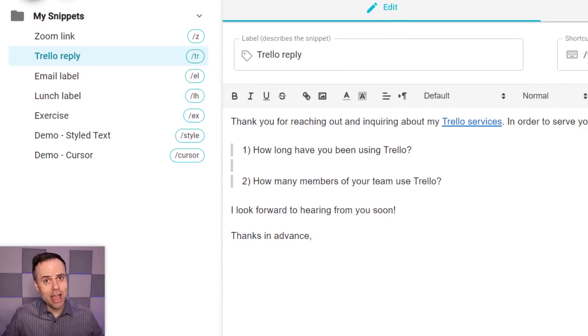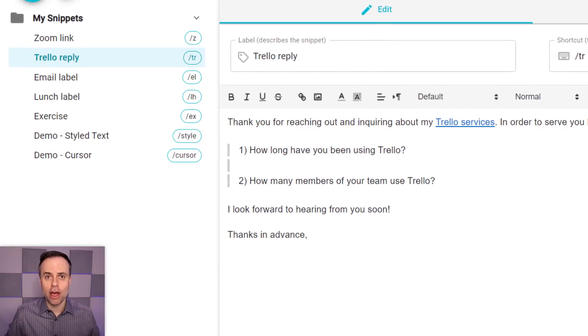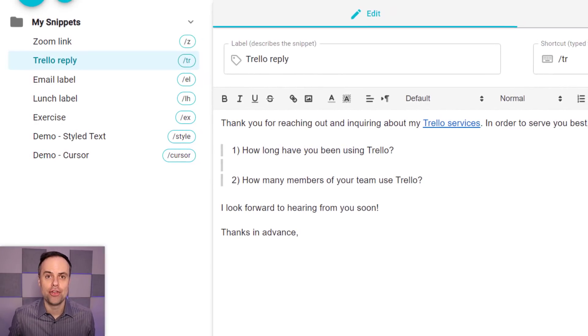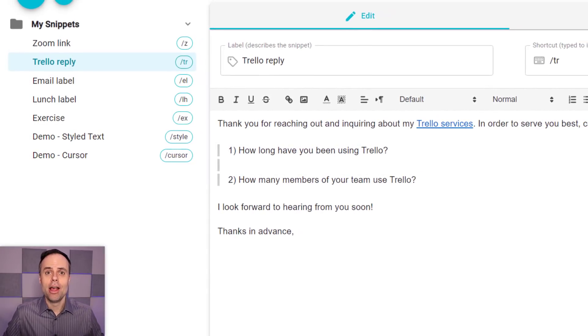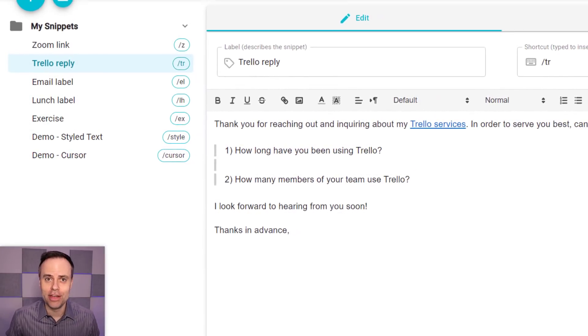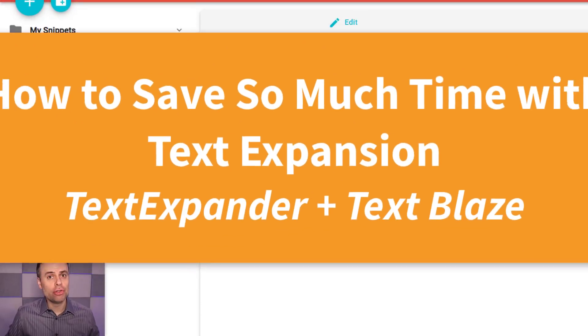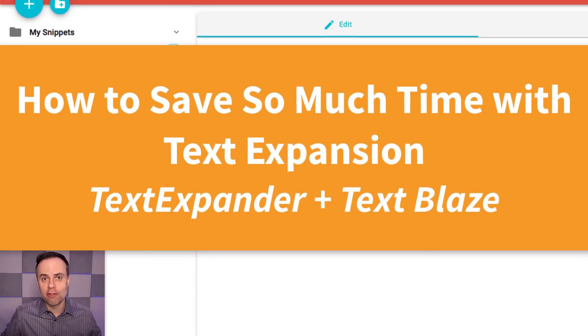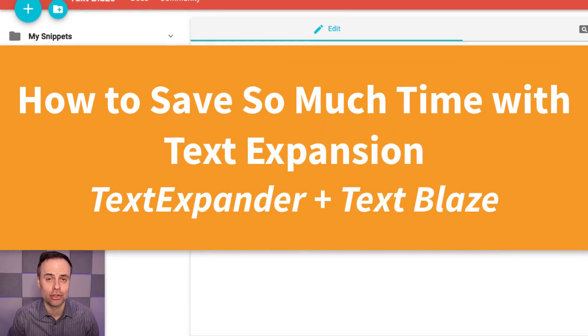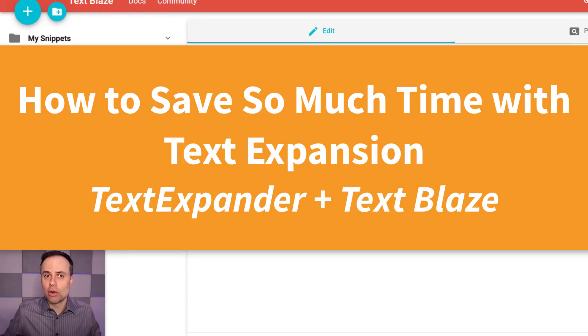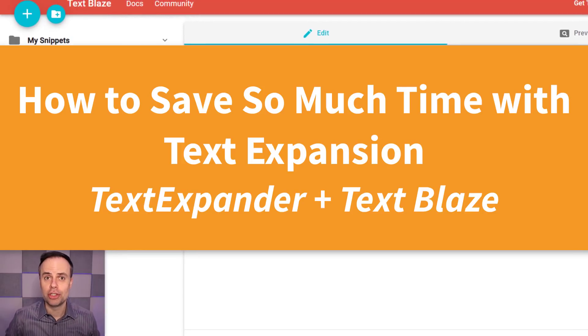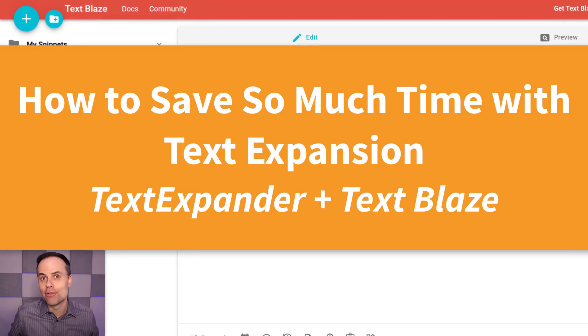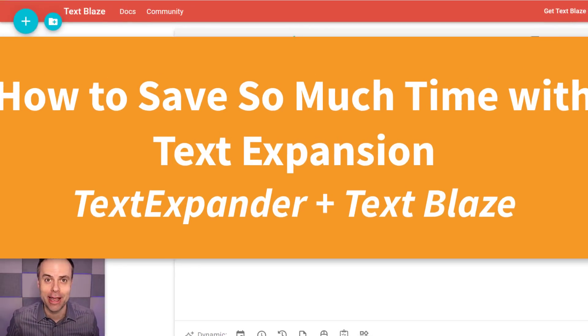If you'd like to save an awful lot of time while you're typing at your computer, then this video is for you. I want to show you two of my favorite text expansion tools and share why you should be using something like this every single day.